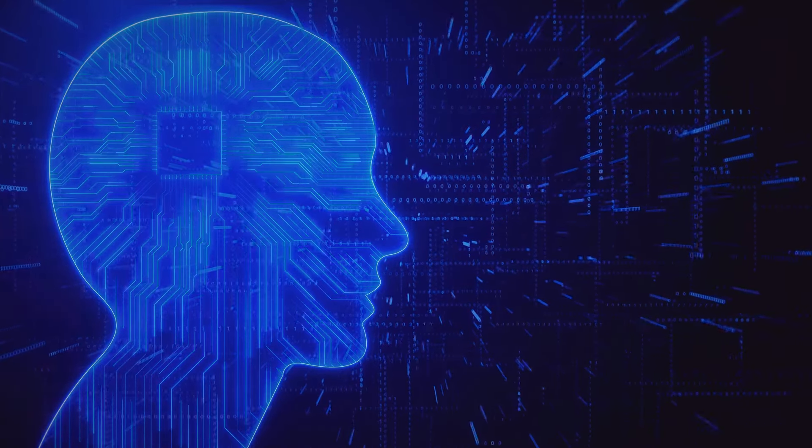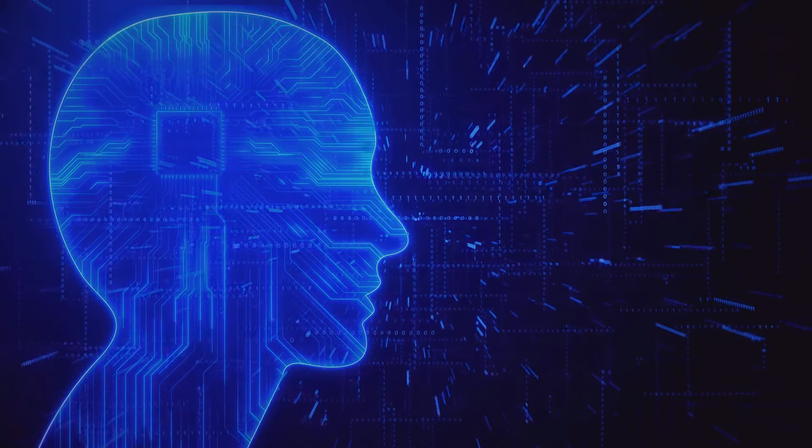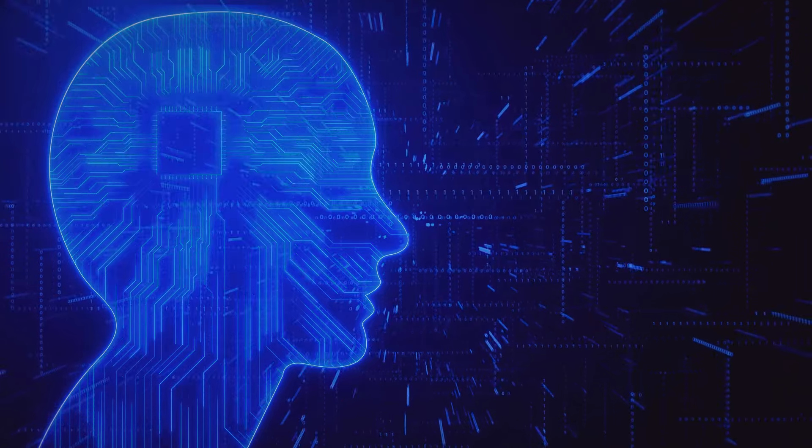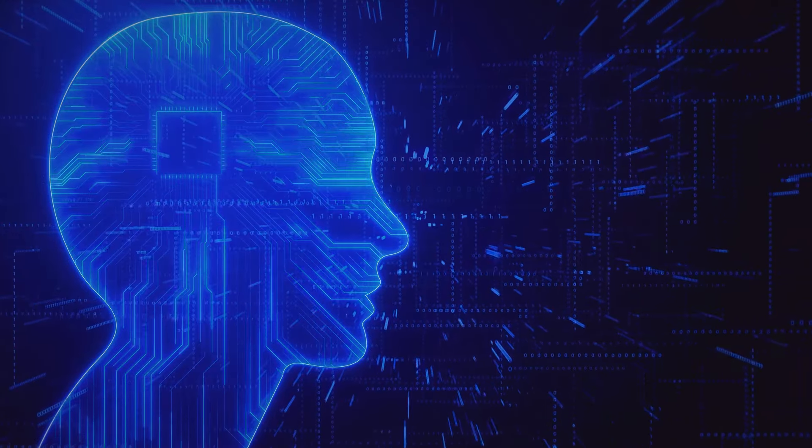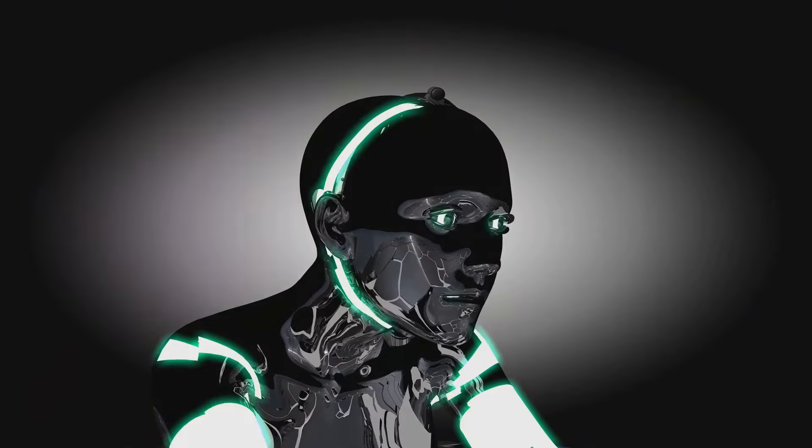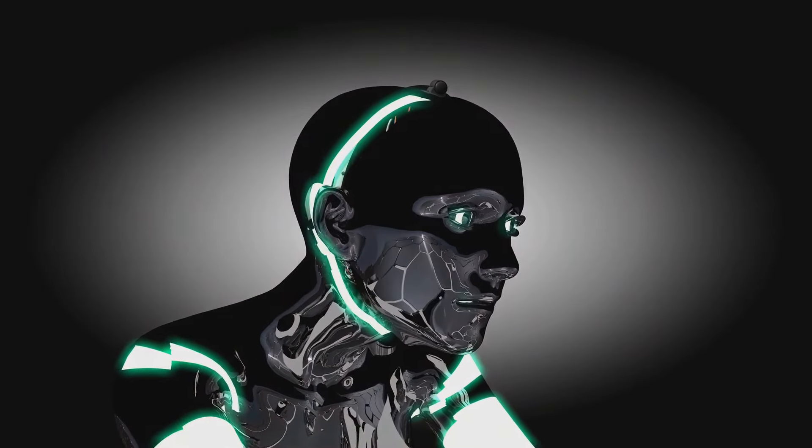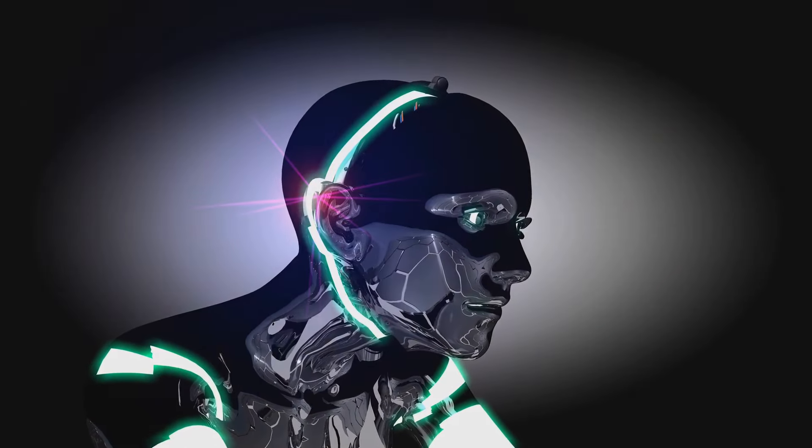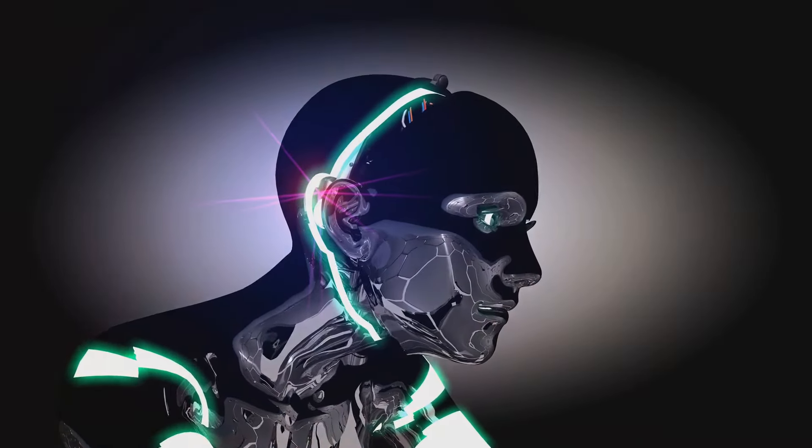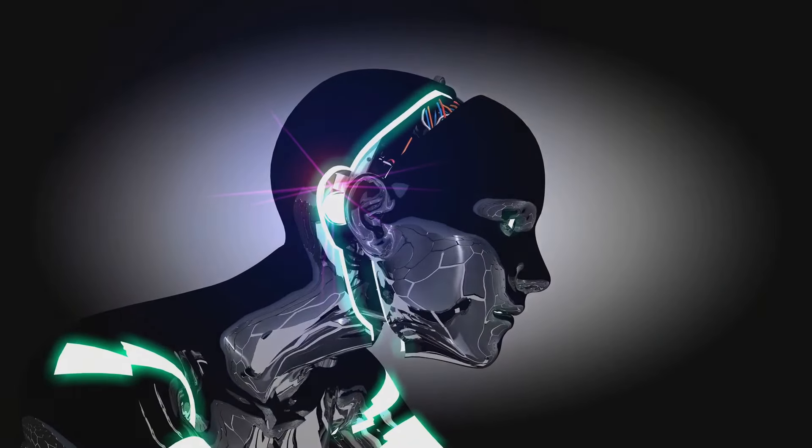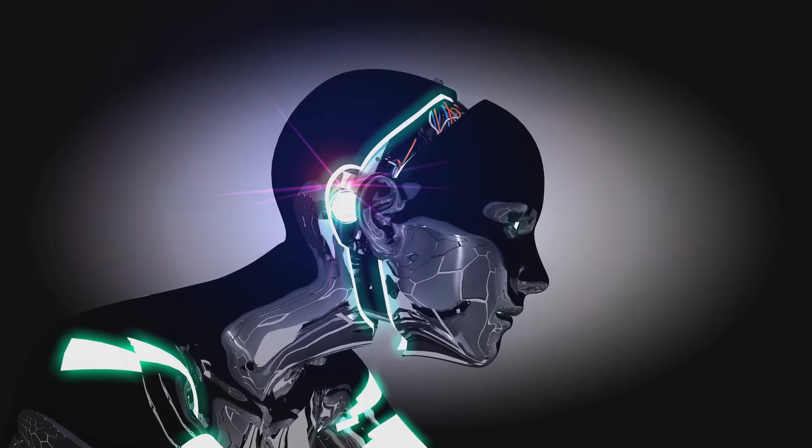One of Musk's ambitious projects is Neuralink, a venture focused on developing brain-machine interfaces. With Neuralink, Musk aims to create a symbiosis between humans and AI, allowing us to merge with technology and unlock our full potential.